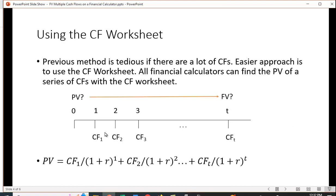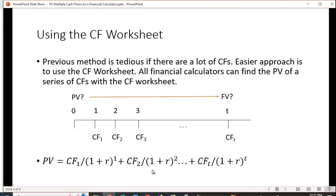In this case we're going to bring everything back to the present, so we're going to find the present value of this by discounting it by (1 + r) to the first power, taking the second cash flow discounting it by (1 + r) to the second power, etc. Now we have a lump sum here, this PV, and we simply find the future value of that lump sum.